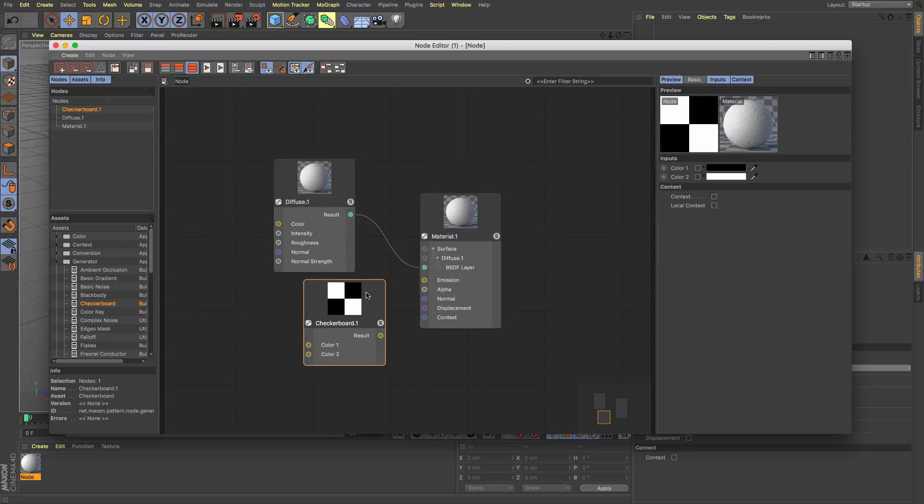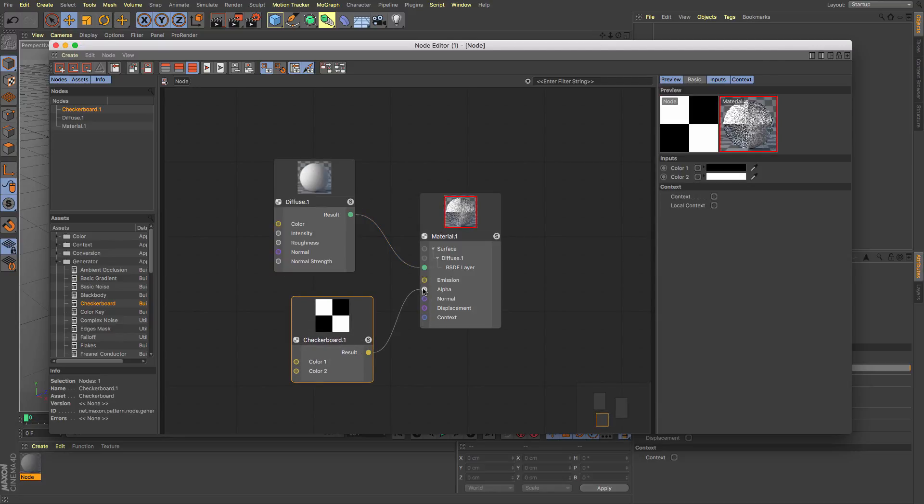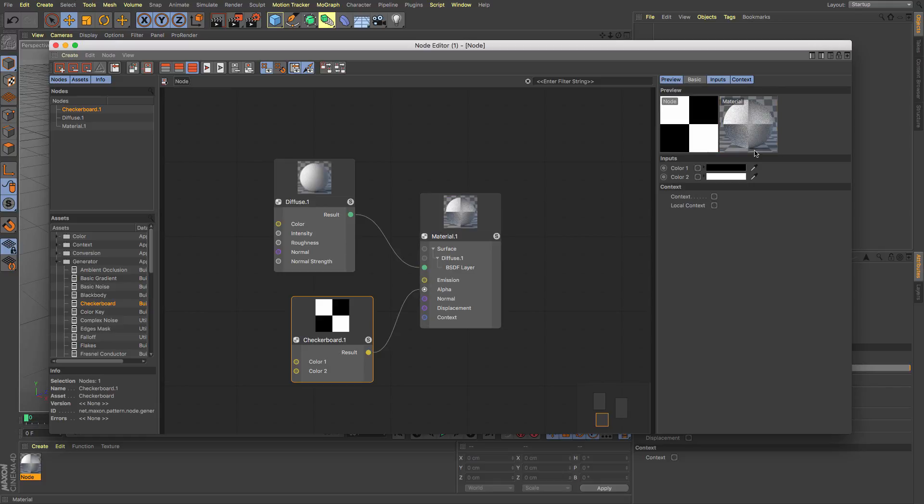So I can just drag and drop a checkerboard one in there and I can just then attach that say for example the alpha and you can see that my material updates and I've now got an alpha channel integrated into this.